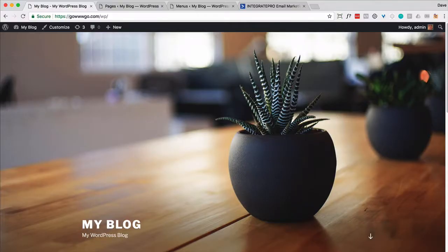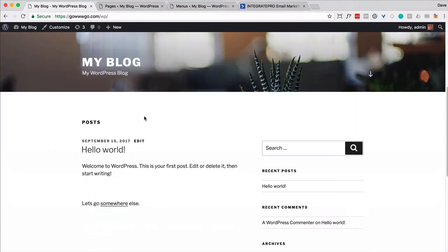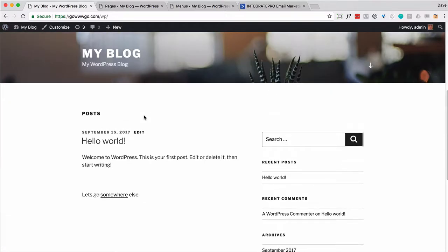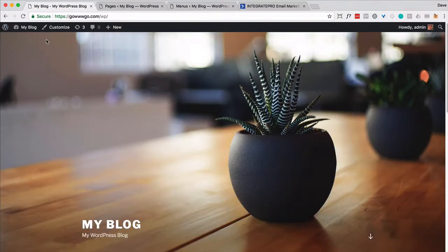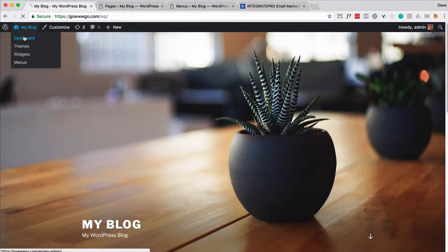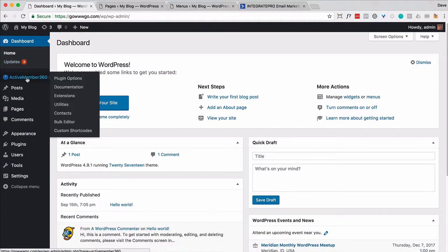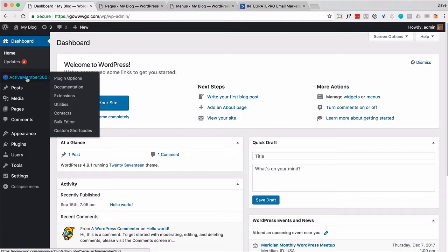Here's my WordPress site we're working with. Very basic, it's got the default theme, nothing fancy about it. If I go into the dashboard here, notice the only thing I have for plugins right now is Active Member 360. And I realize that might not be possible. You might be adding on to a current WordPress site. One thing to consider disabling is, for instance, the caching type plugins. Those can wreak havoc when you're trying to test things out to make sure it works.